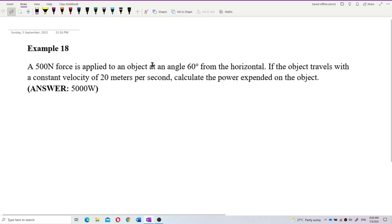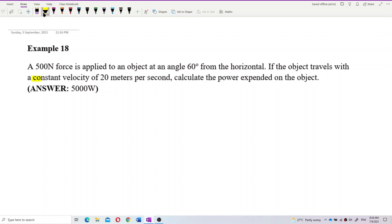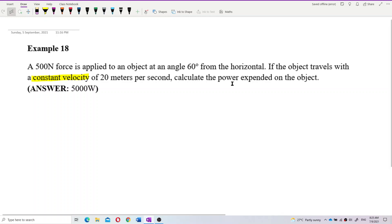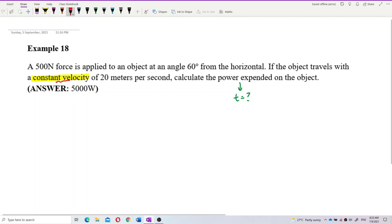This example is similar to the previous one. The keyword here is constant velocity. The question asks for power but doesn't mention at what time, so we need to determine: is this instantaneous power or average power? No specific time is given, but the key is constant velocity.